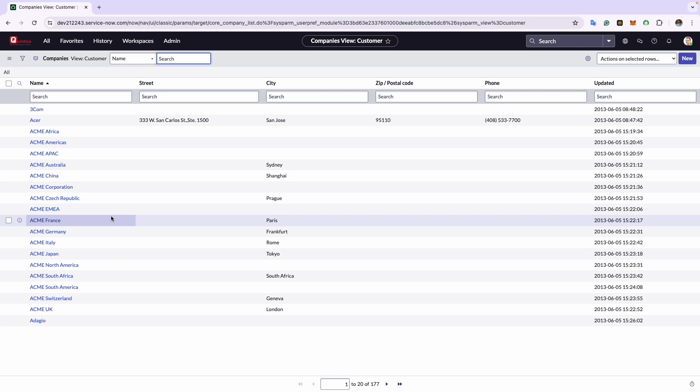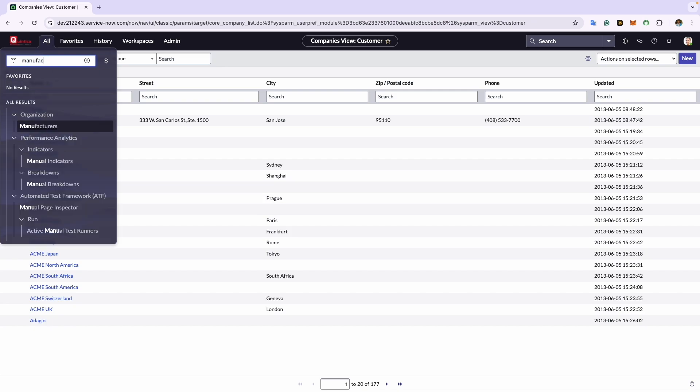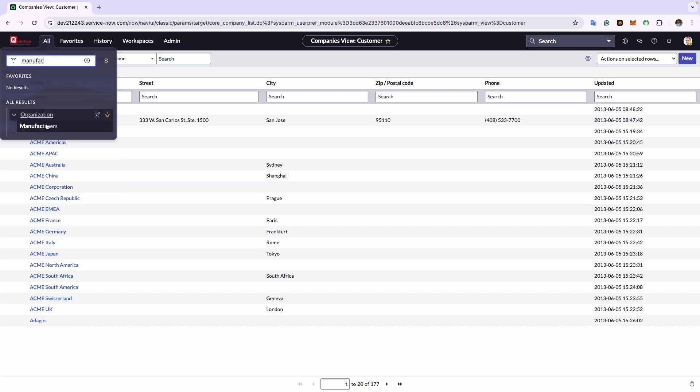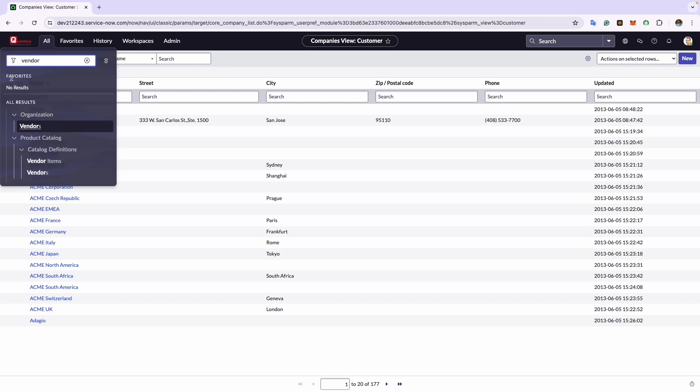You have the option to create a manufacturer directly from the manufacturer module, or a vendor directly from the vendor module. Both modules fetch their data from the companies table, allowing you to create manufacturers and vendors in either module.